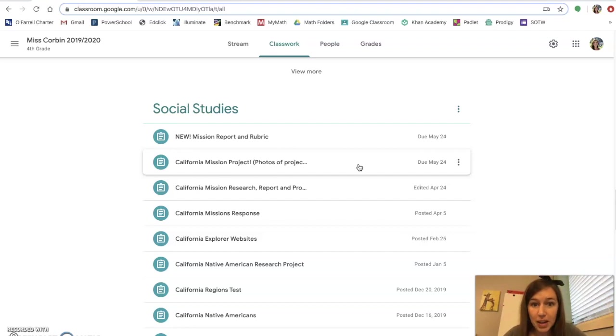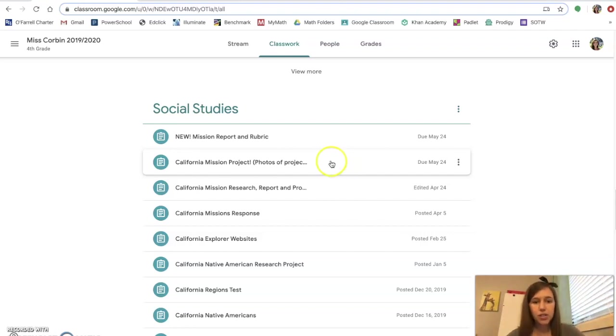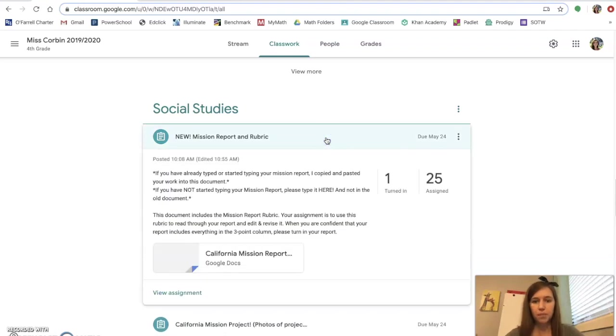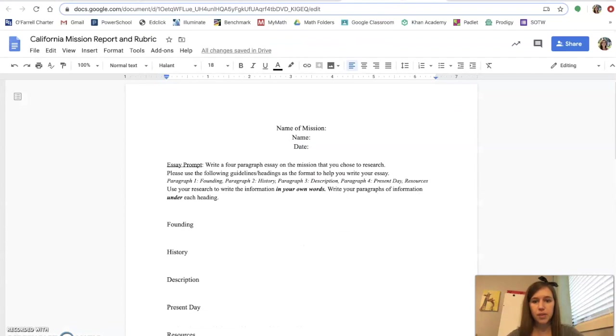So listen up. This first document here says new mission report and rubric. If you click on that and open it up, you're going to see something that looks like this, unless you already started typing your report.